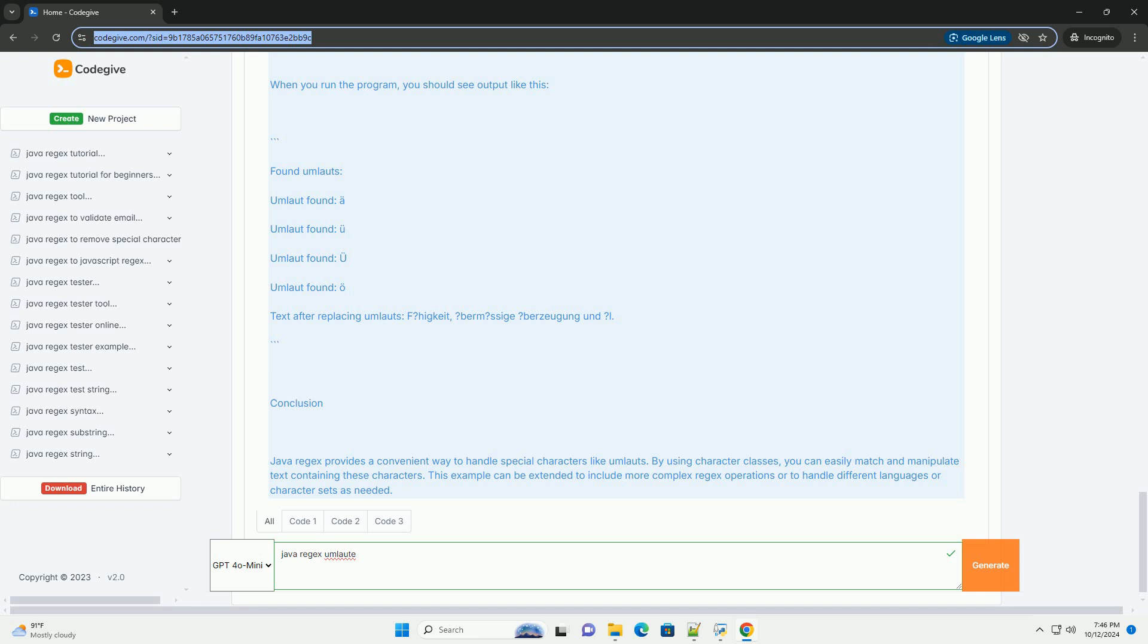Ä can be matched with ä. Ö can be matched with ö. Ü can be matched with ü. You can also use character classes to match multiple umlauts at once.